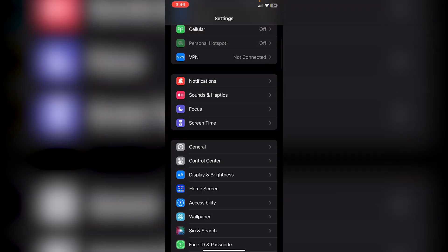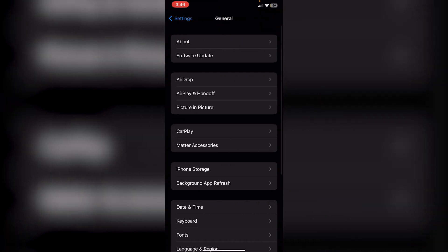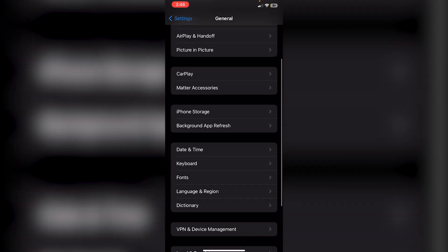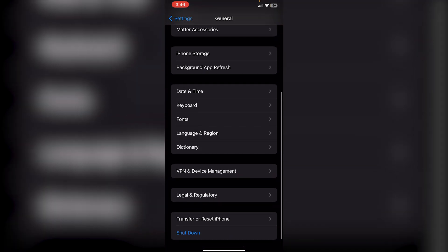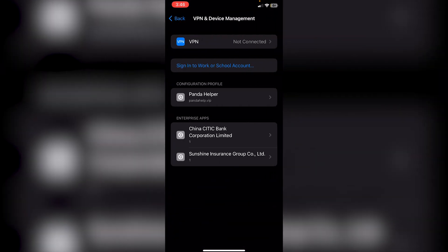From Settings, click on General and then scroll down until you see VPN and Device Management. If you have any custom DNS, it should say DNS somewhere here just below VPN.